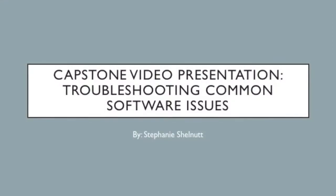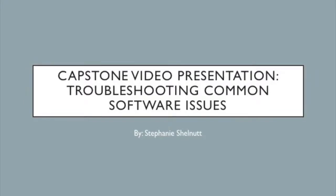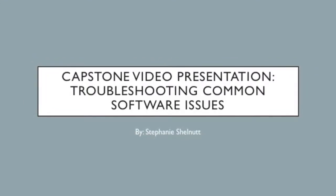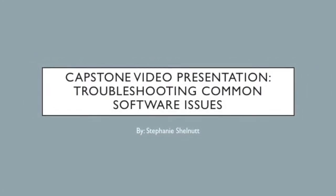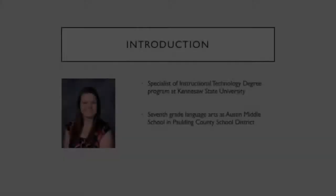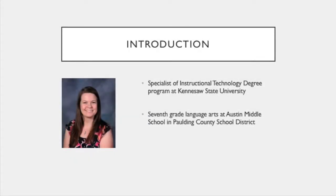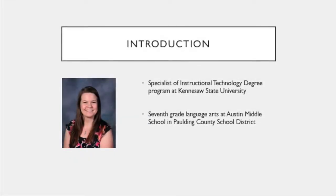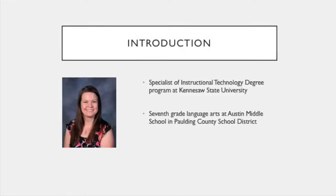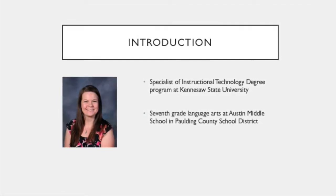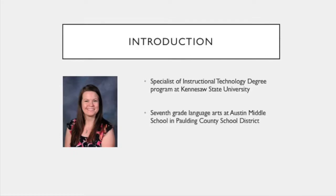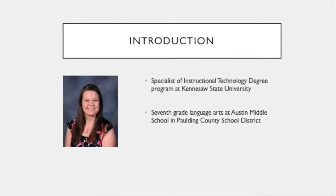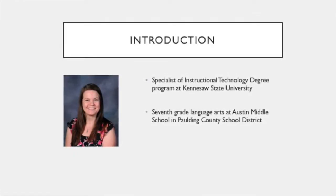Hi, my name is Stephanie Shelnut, and this is my capstone video presentation on how to troubleshoot common software issues. I am currently enrolled in the Specialist of Instructional Technology degree program at Kennesaw State University, and I currently teach 7th grade Language Arts at Austin Middle School in Paulding County School District.